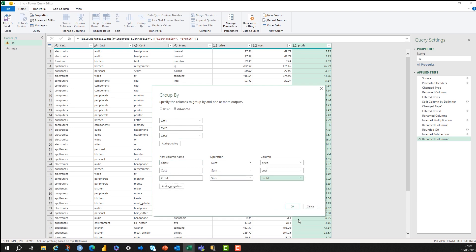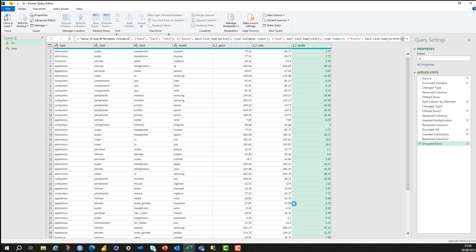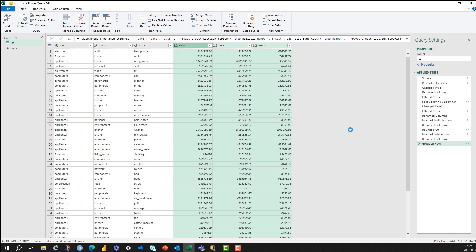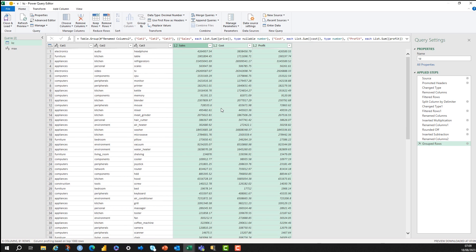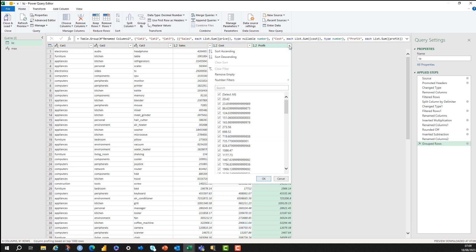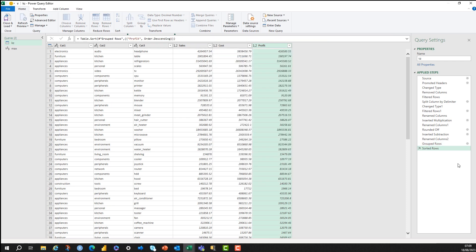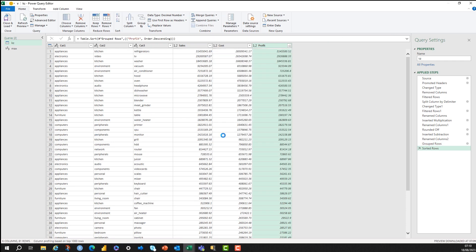I'm adding three aggregations here, just a sum of sales, cost, and profit, and this will transform my query the way I want it now. So this transforms my query into just the three categories, the sales, cost, and profit. And I can sort by just going into the column and sorting descending here. So this is sorted descending.